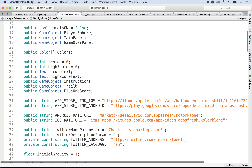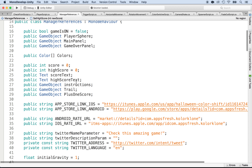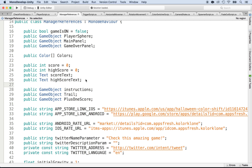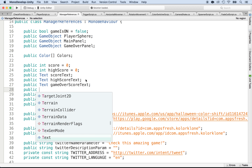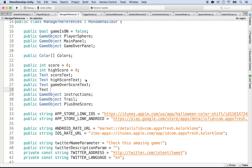But before we do so, we need to add a reference. So right after the high score text, we can do public text game over score text, and then public text game over high score text.